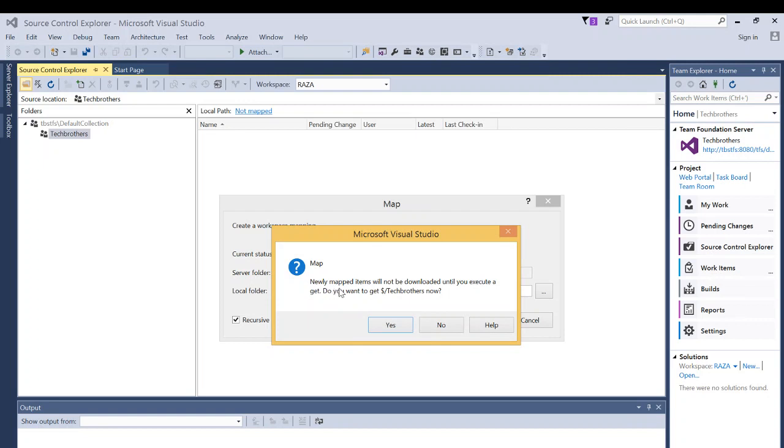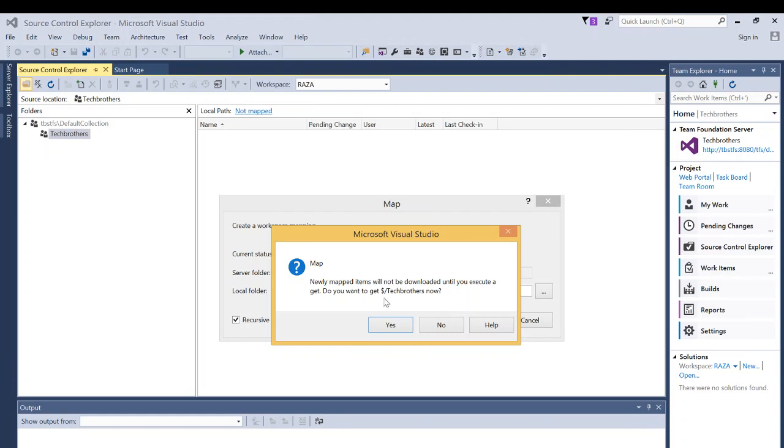And it says newly mapped items will not be downloaded until you execute get, do you want to get. You have an option to click no and then you need to right-click and say get. What get will do is it'll download all the solution components to your local repository so that you can start your work. So I'm going to click yes.